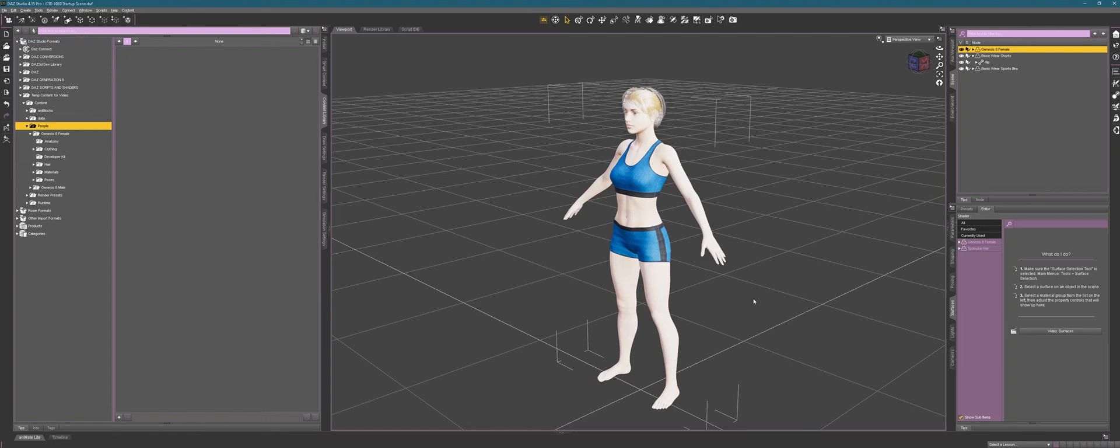Why is it free? Daz3D sells content that you can load and render in this program, but you can also make your own content to load and render in this program, and they give you the most important content for free, which is the standard male and female figure with some basic clothing, skin texture, and hair.